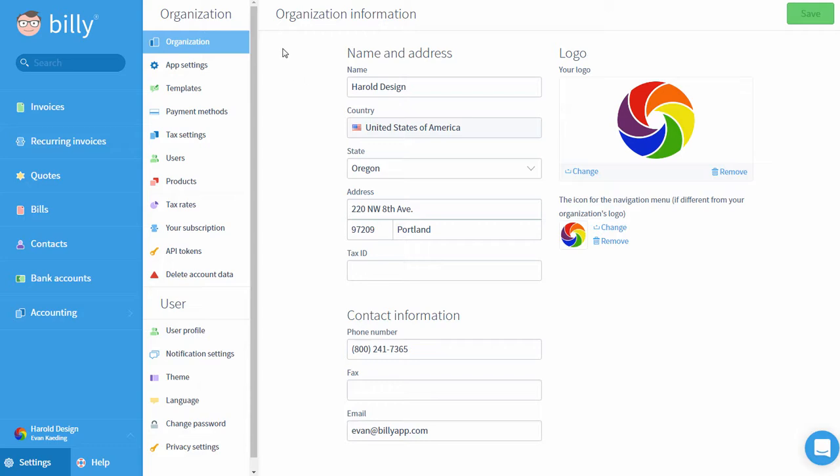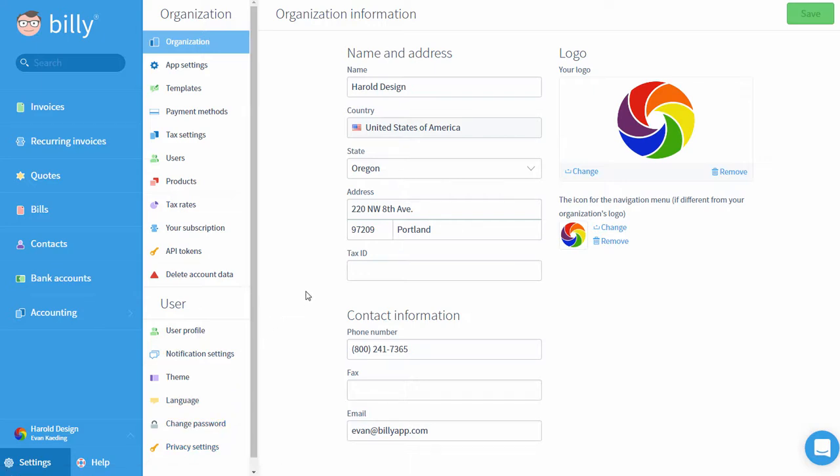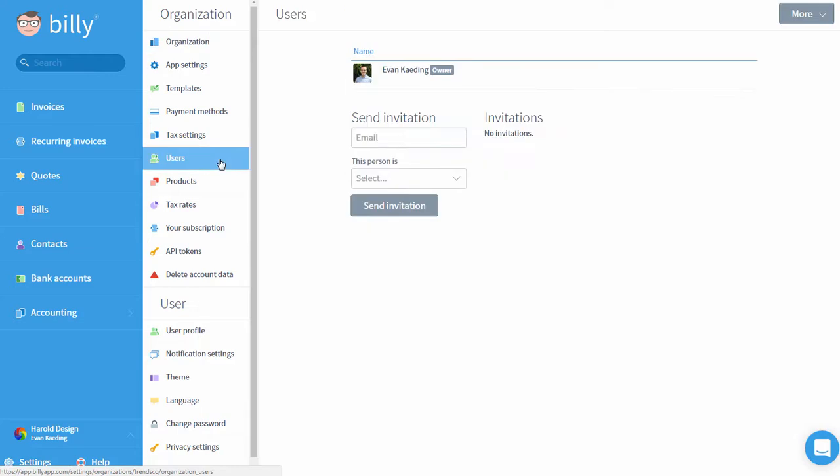On the settings menu, this difference is clearly shown with separate settings for the organization and the user. One of the great things about this system is that it allows users to access multiple organizations within a single login.